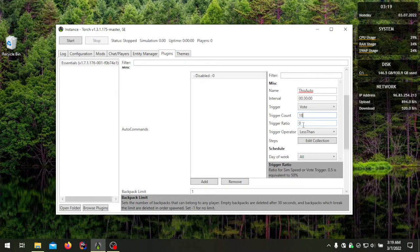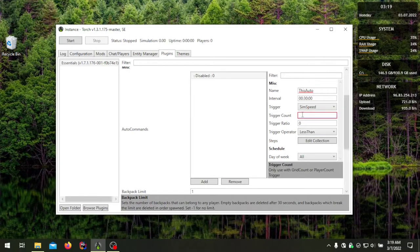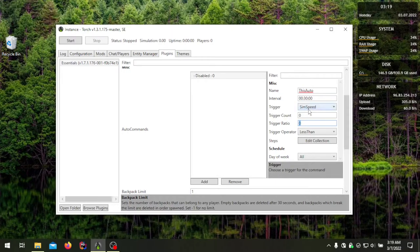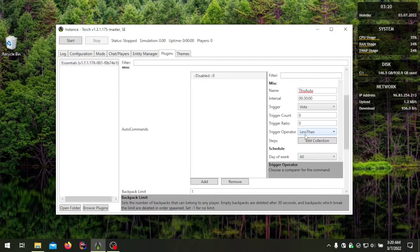Trigger ratio is used by sim speed and votes. When the box is red, that means something needs to go there or it will default. For sim speed, the ratio goes from 0.001 to 0.1 to 1.0 — the simulation speed range shown in-game. For votes, if you want the vote to pass at 50%, that would be 0.5.